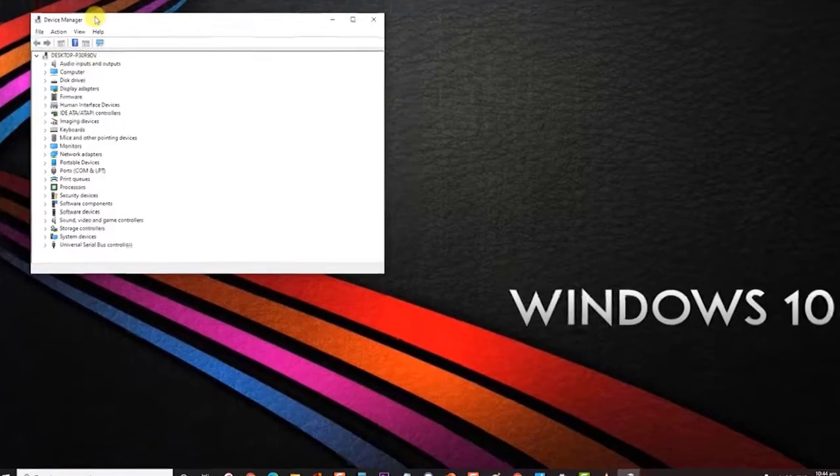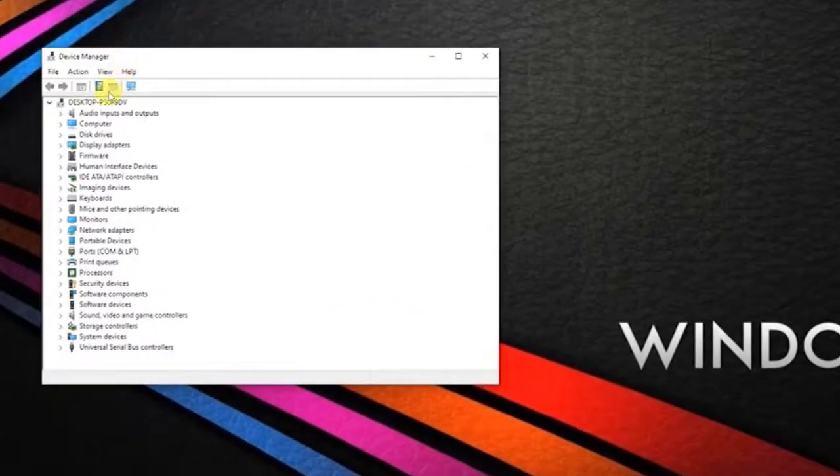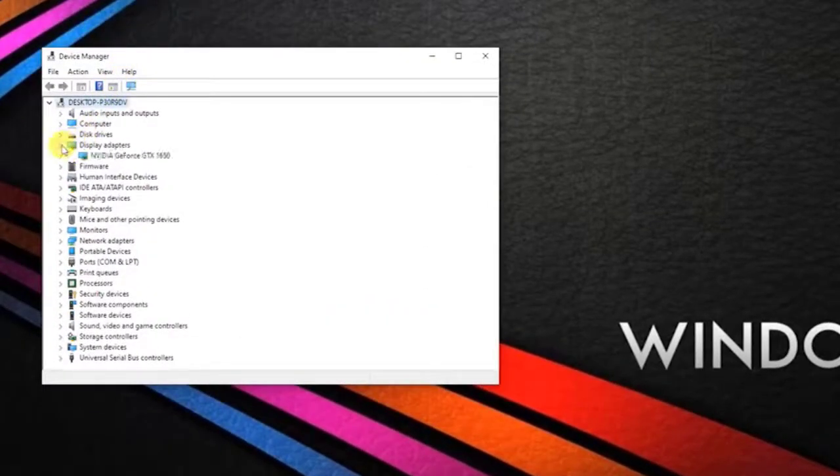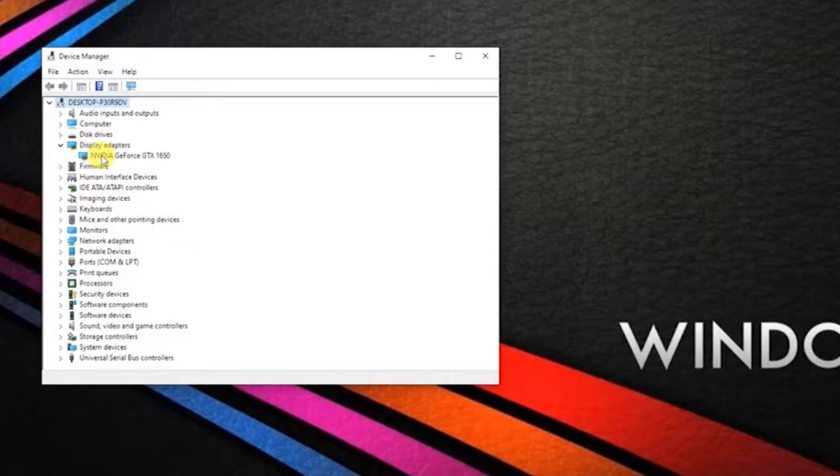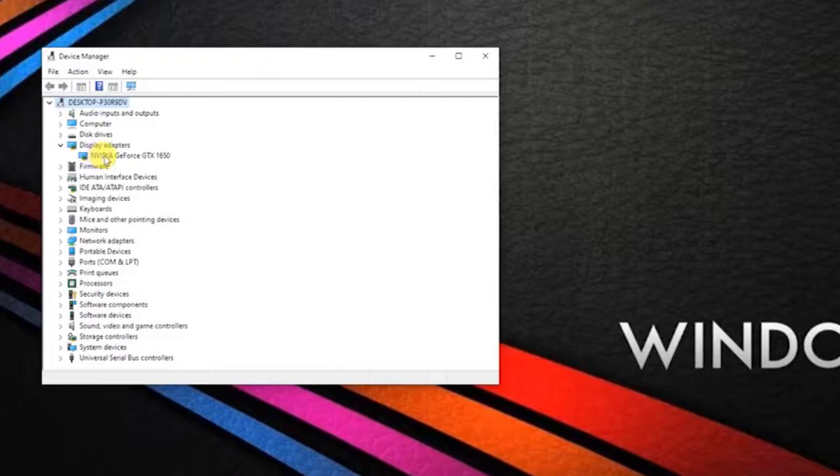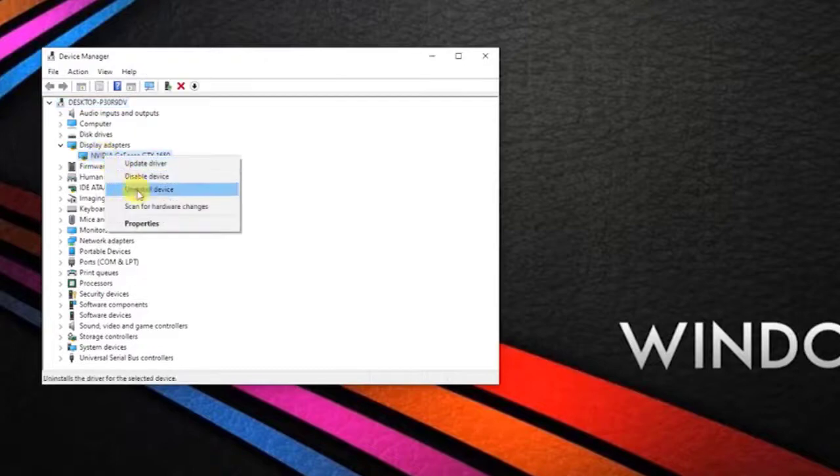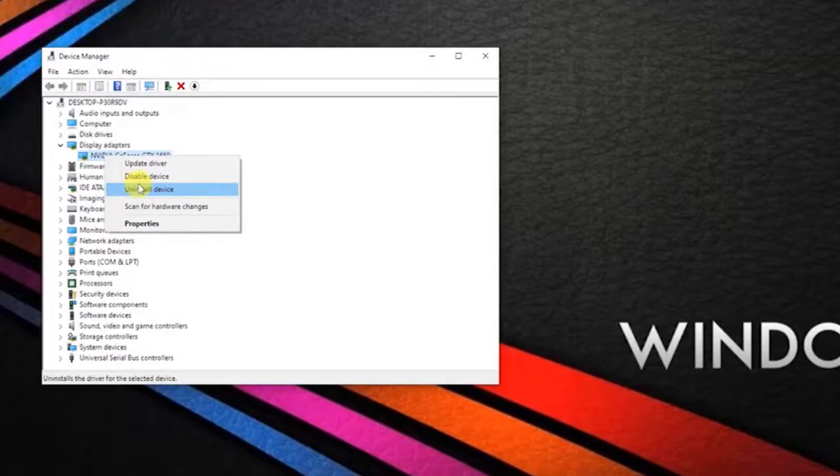At the Device Manager windows section, click on Display Adapters and expand that section. You will find NVIDIA graphics drivers here. Right-click on it and then click Uninstall. Allow the uninstallation. This will clear the corrupt or incompatible drivers.